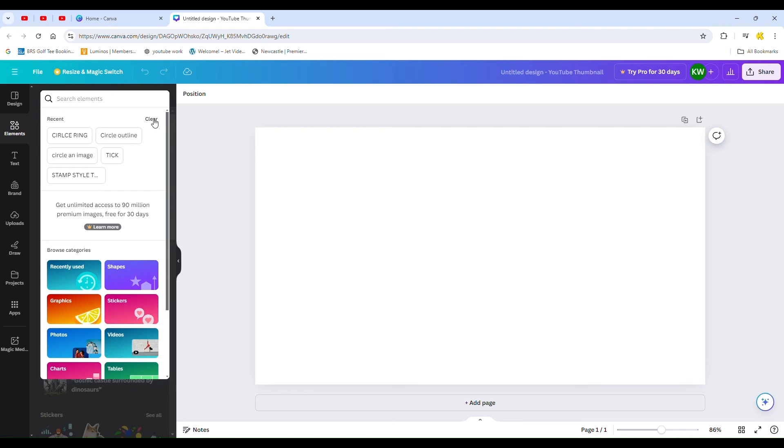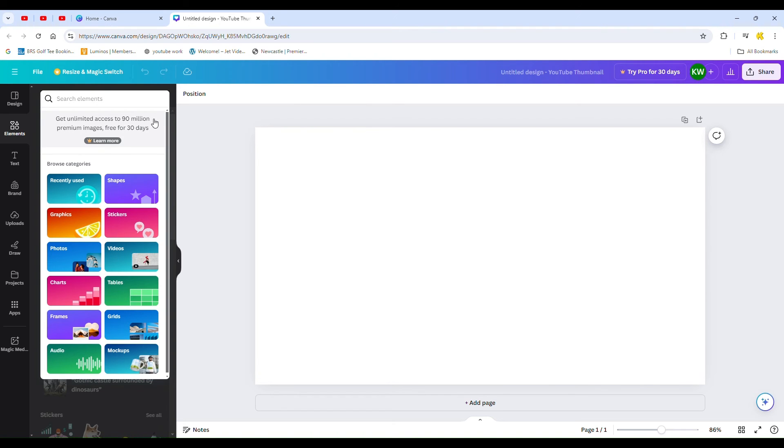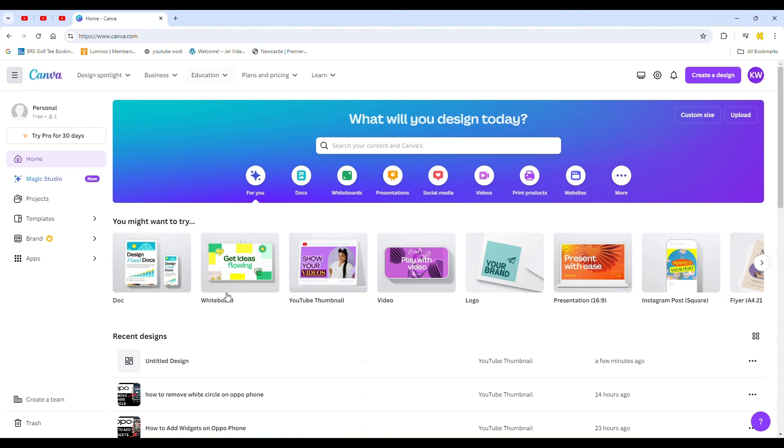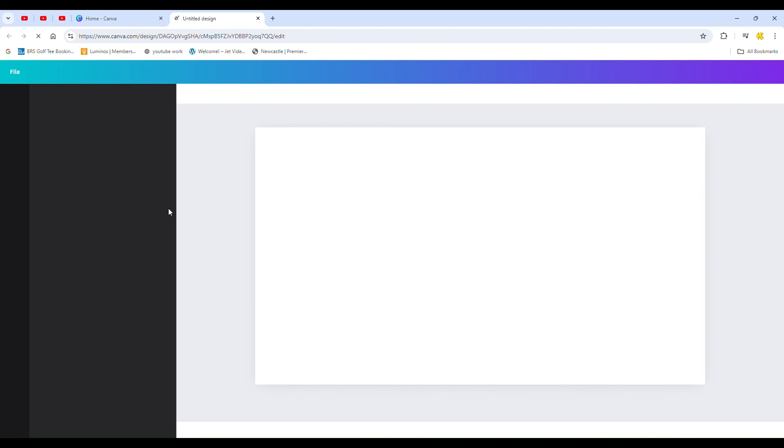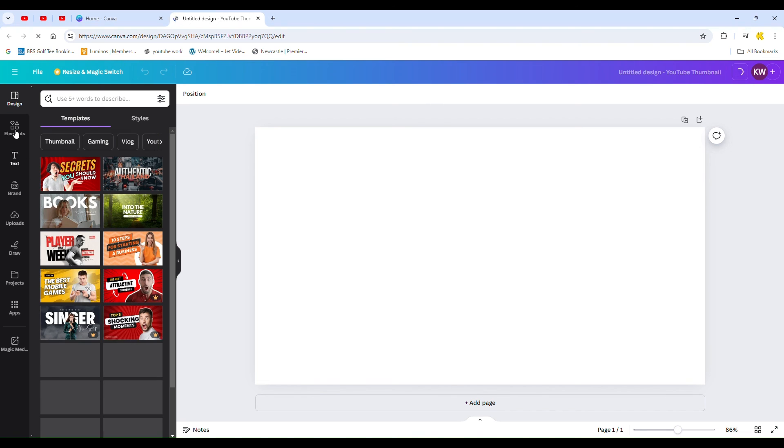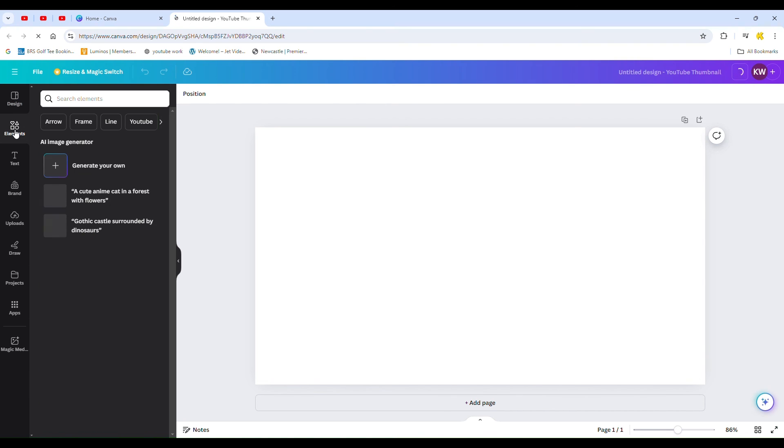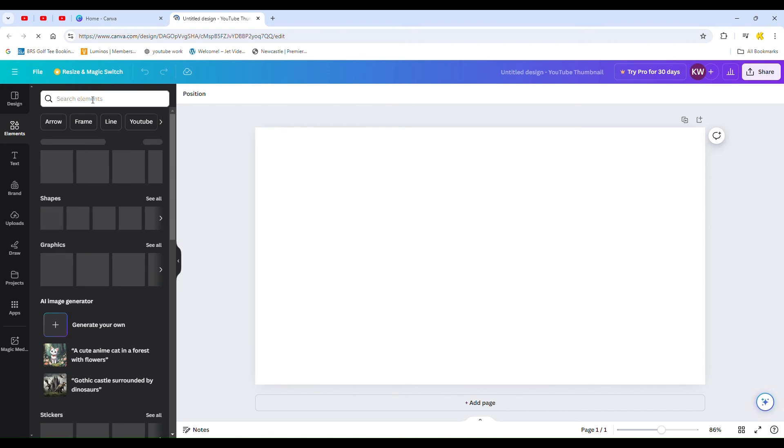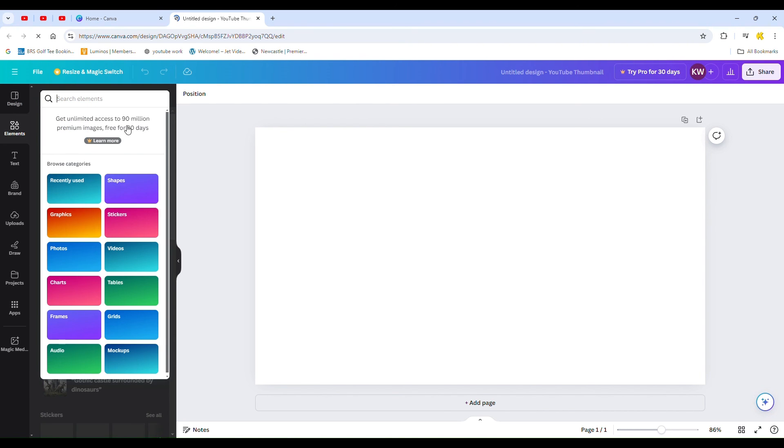Now open a new design and again go to elements and click in the search bar. You will now see there is no history of any recent searches.